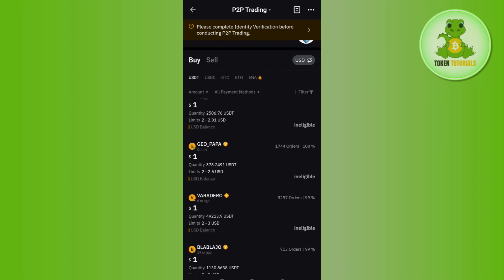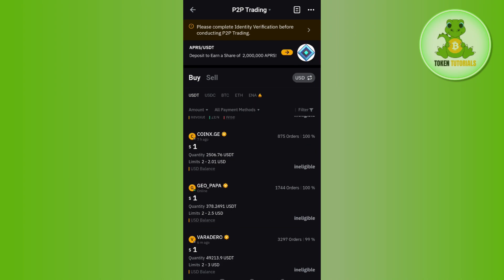profile. If they have this yellow badge, it simply means that they are verified on Bybit. You need to make sure they have this yellow badge. After that, just tap on the Buy button right